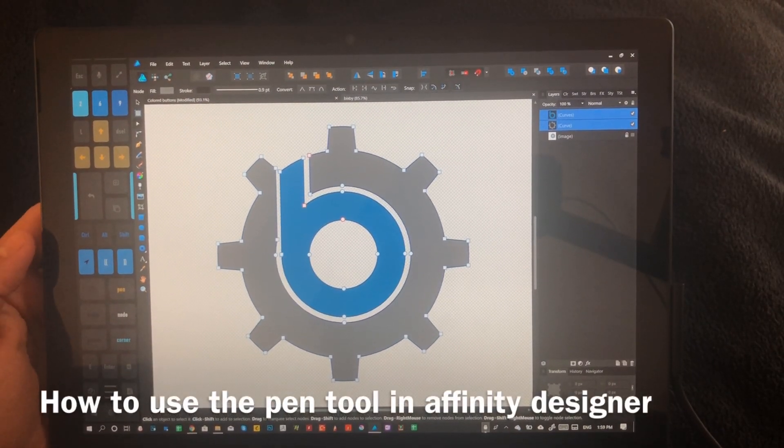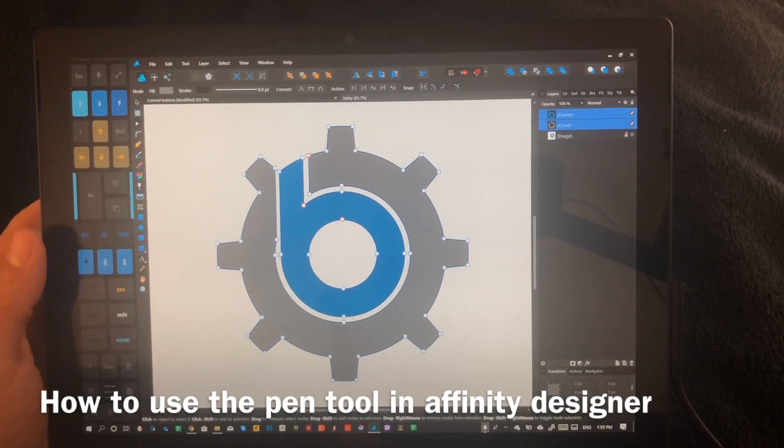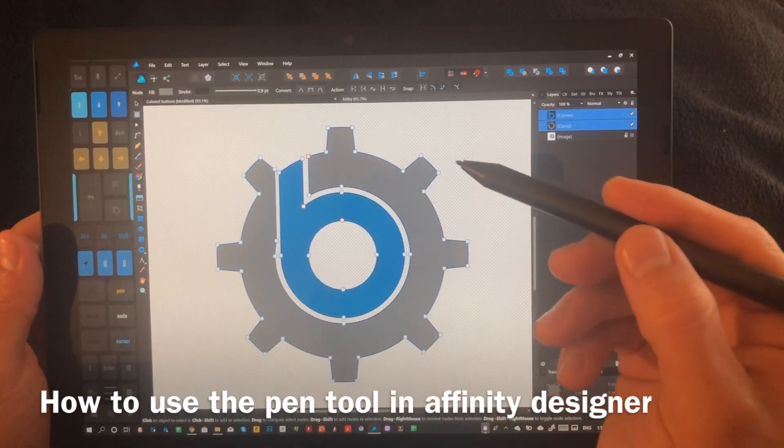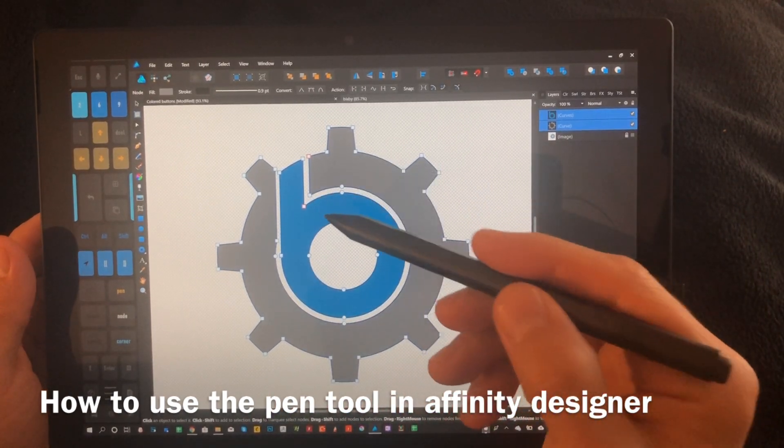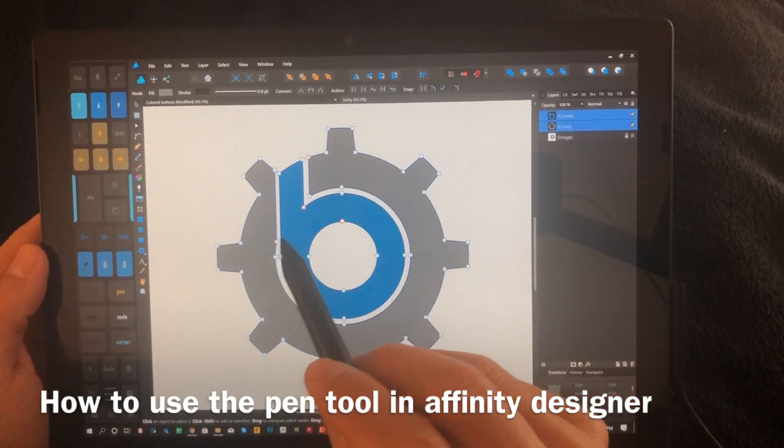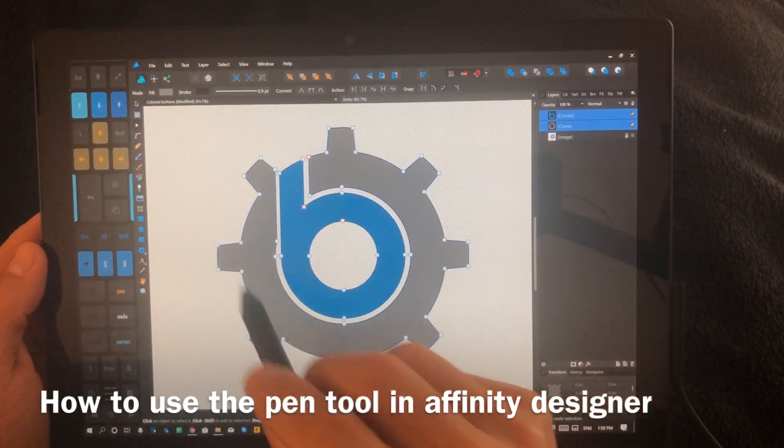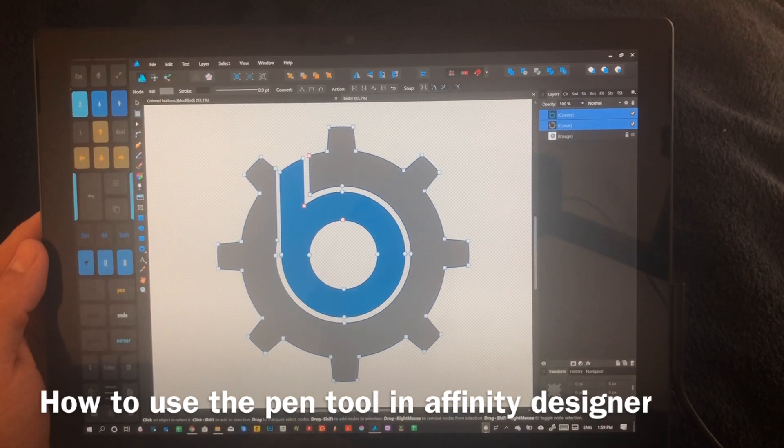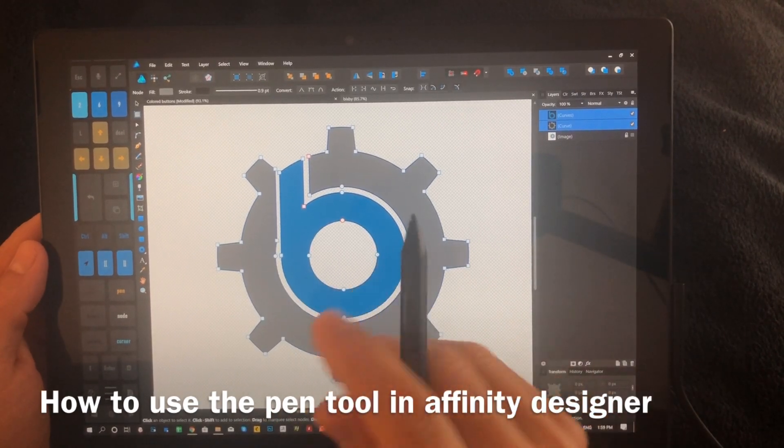Hi, this is Justice with Tablet Pro, and today we're going over how to use the pen tool, and we're going to recreate this logo.